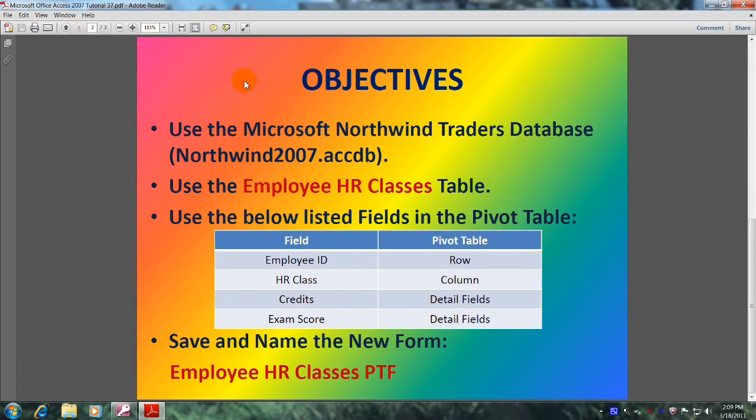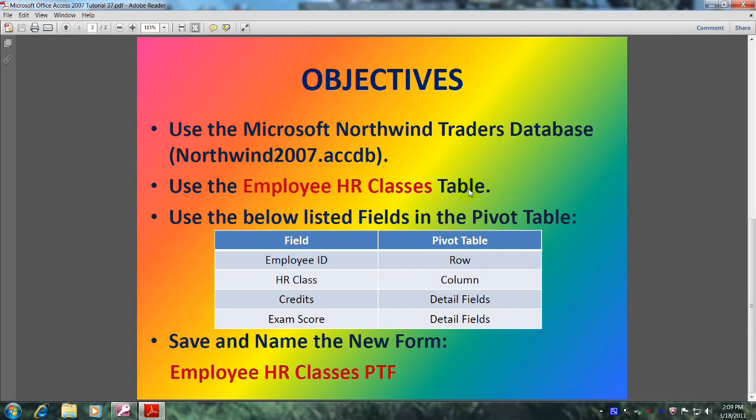This will be accomplished by meeting the following objectives. Use the Microsoft Northwind Traders database, also known as Northwind2007.accdb, and use the Employee HR Classes table.